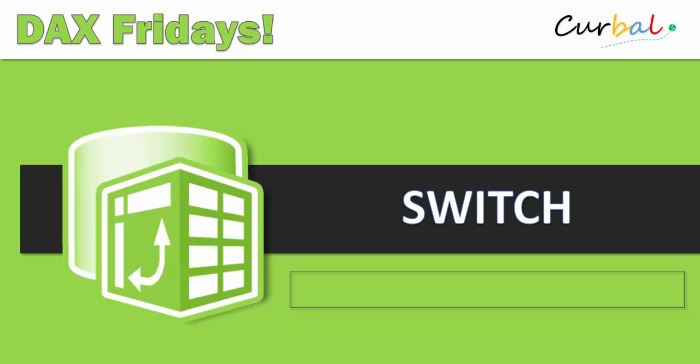Hello and good evening, this is Ruth Pozuello from Curval.com and today it's time again for DAX Fridays. Today we're going to talk about switch. So without any more delay, let's begin.